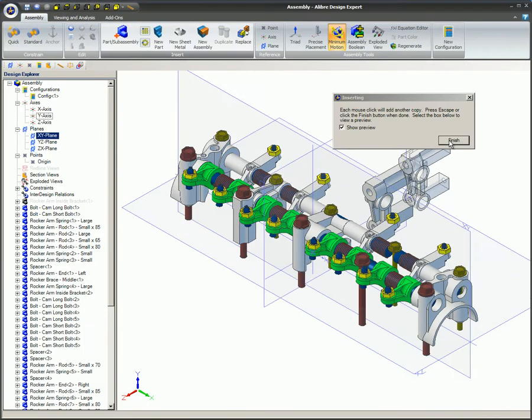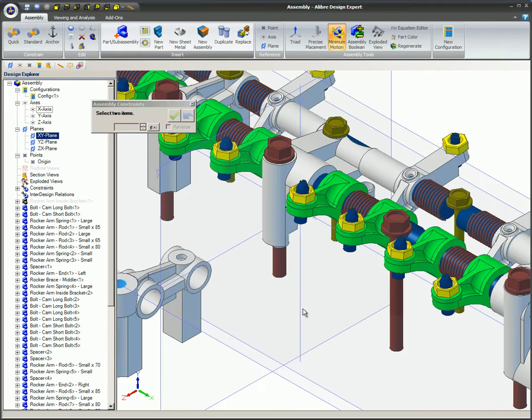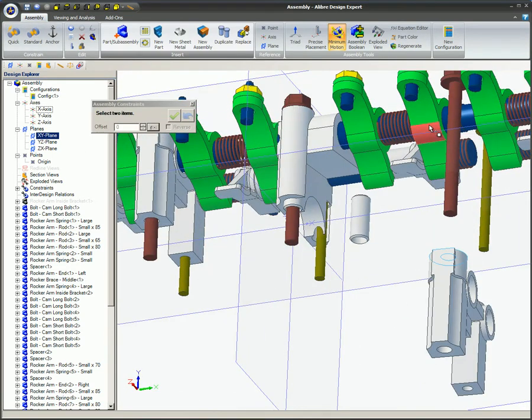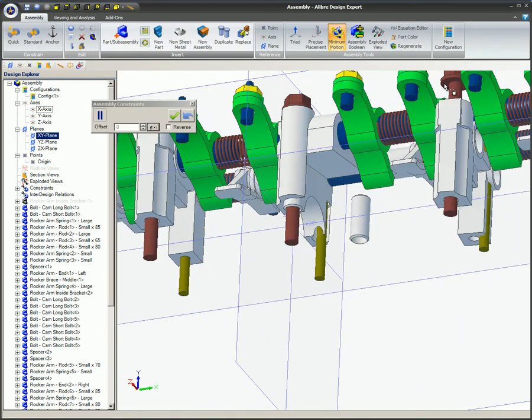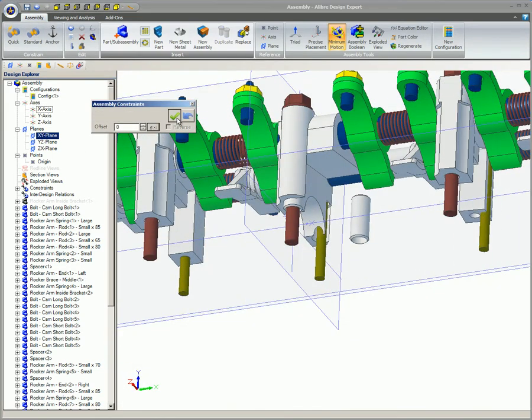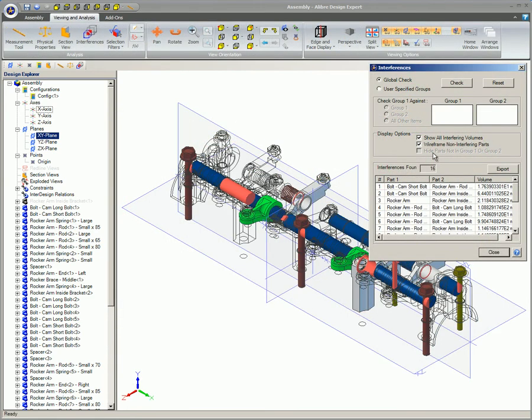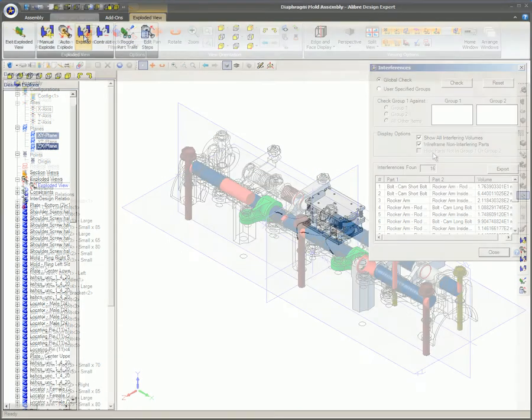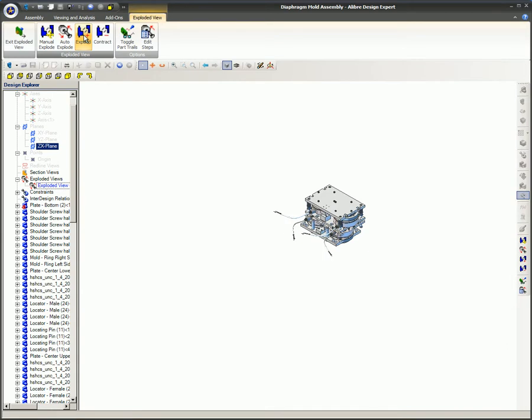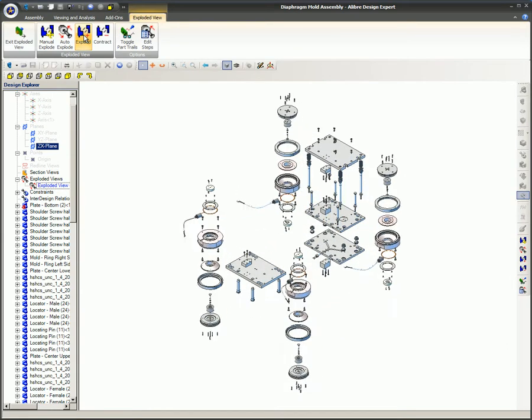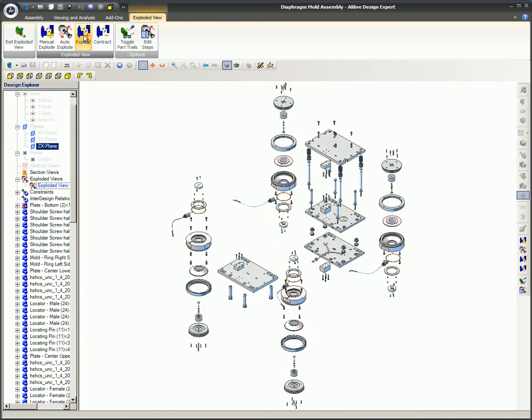These parts or sub-assemblies are then inserted into an assembly and assembly constraints are applied. Intersecting parts can be seen and changed before they are physically made. Exploded assembly views can also be quickly and easily created from assemblies.